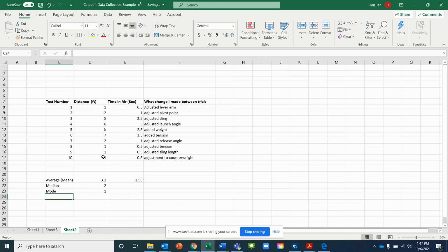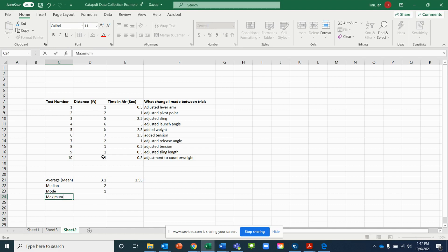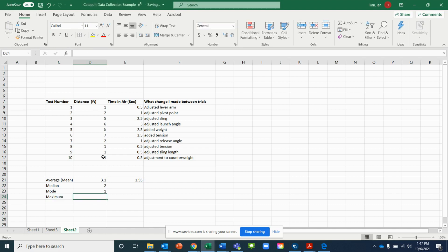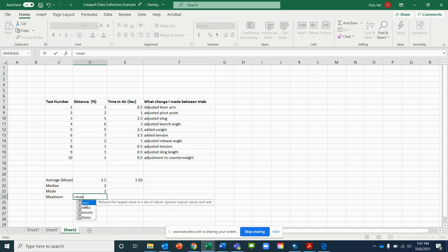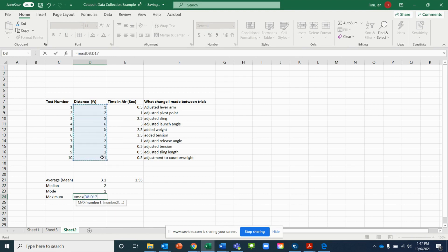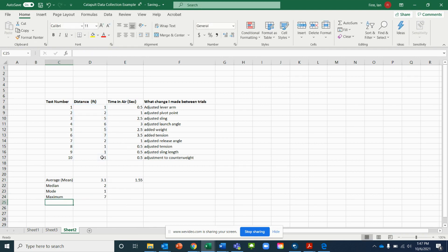Now we're going to find the maximum. Type equals, then M-A-X, open a parenthesis, highlight over your data, and close the parenthesis. Looking at my column I can see the answer should be 7 — let's double check, and yes, it's 7. Do the same thing for the minimum.